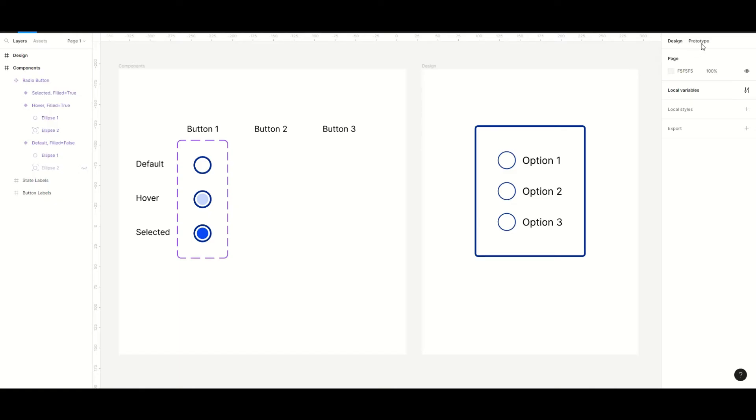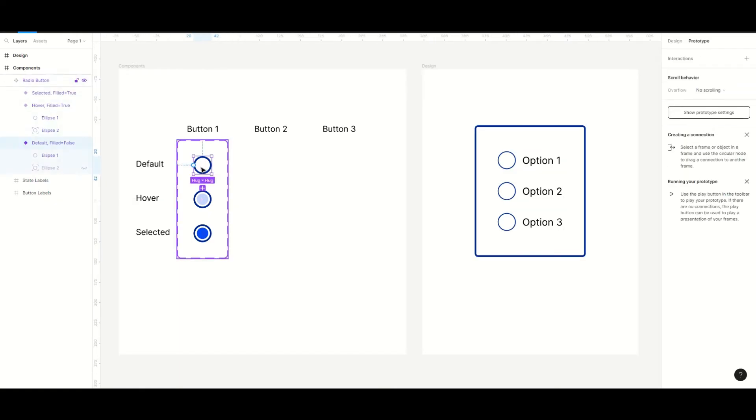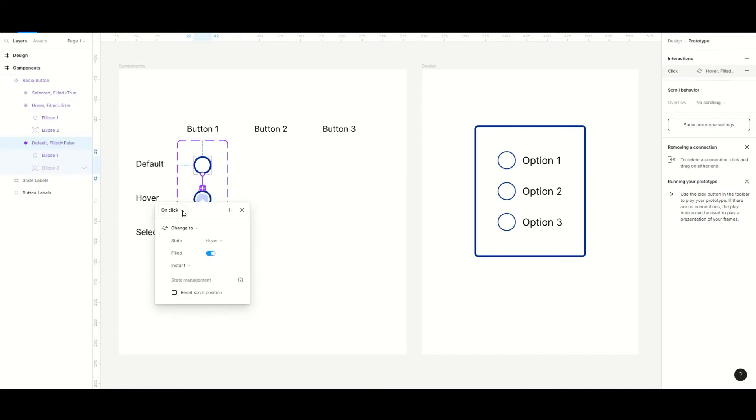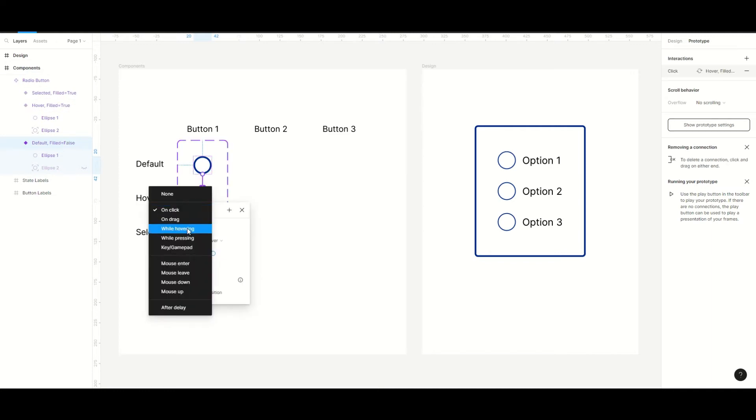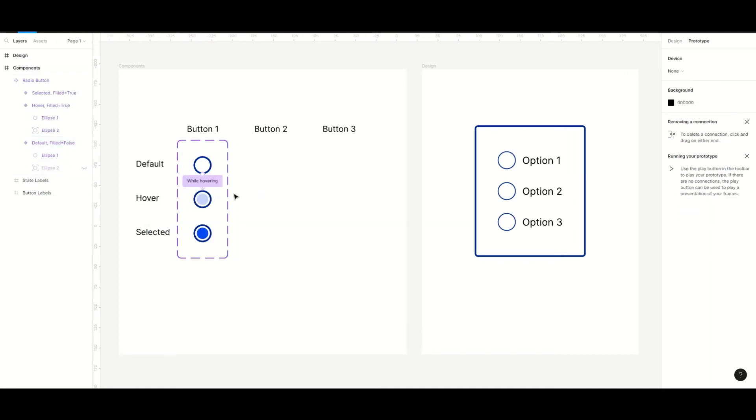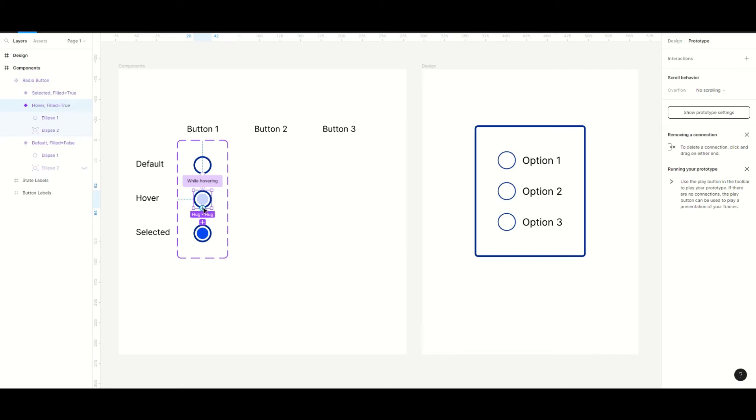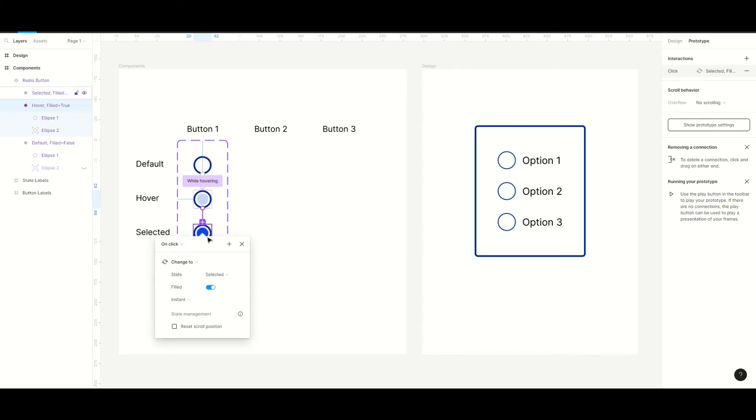We're done with that so now we will set all the interactions between our variants. We set the while hovering on the default state to the hover state, and on click from hover to selected.